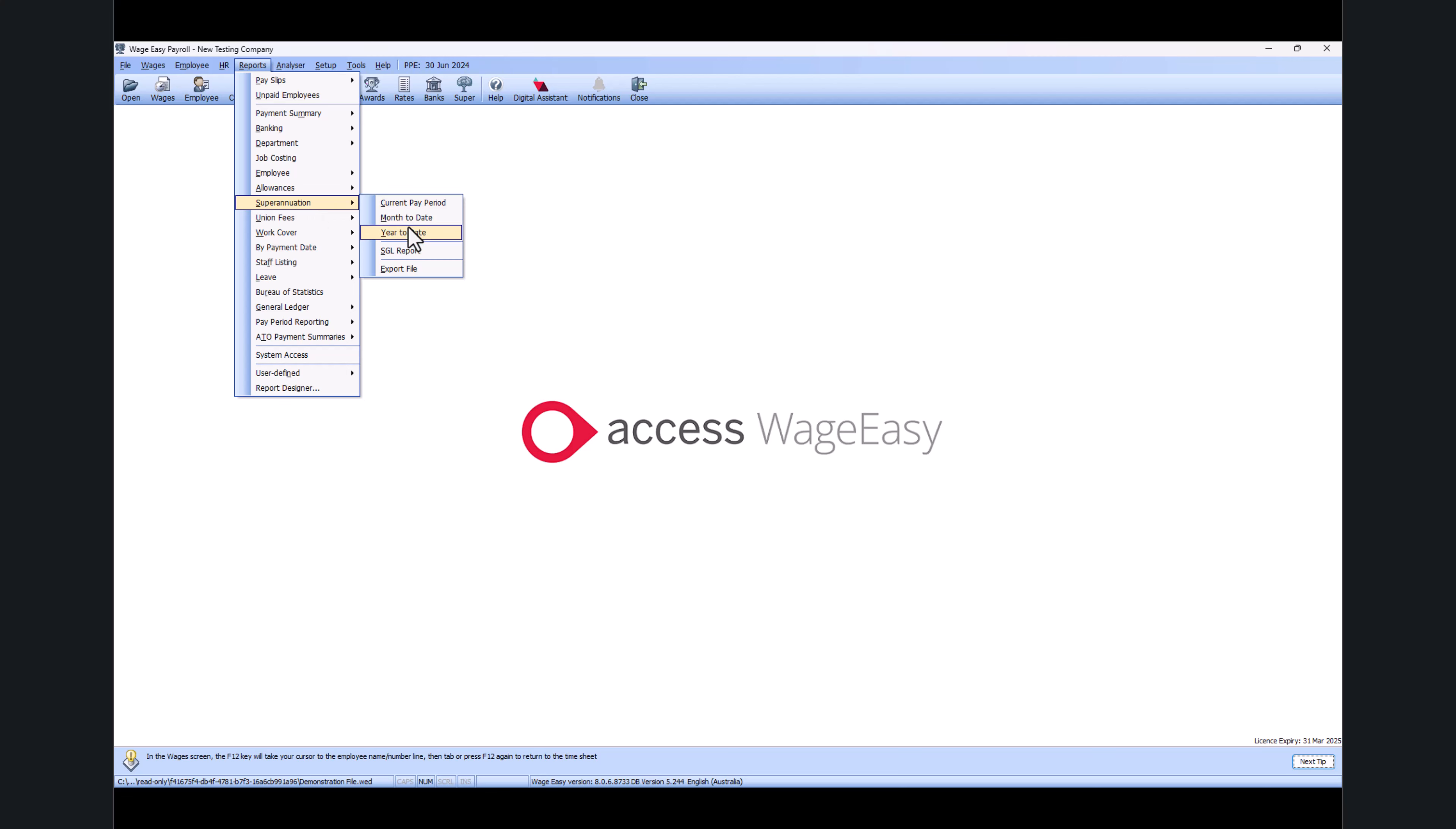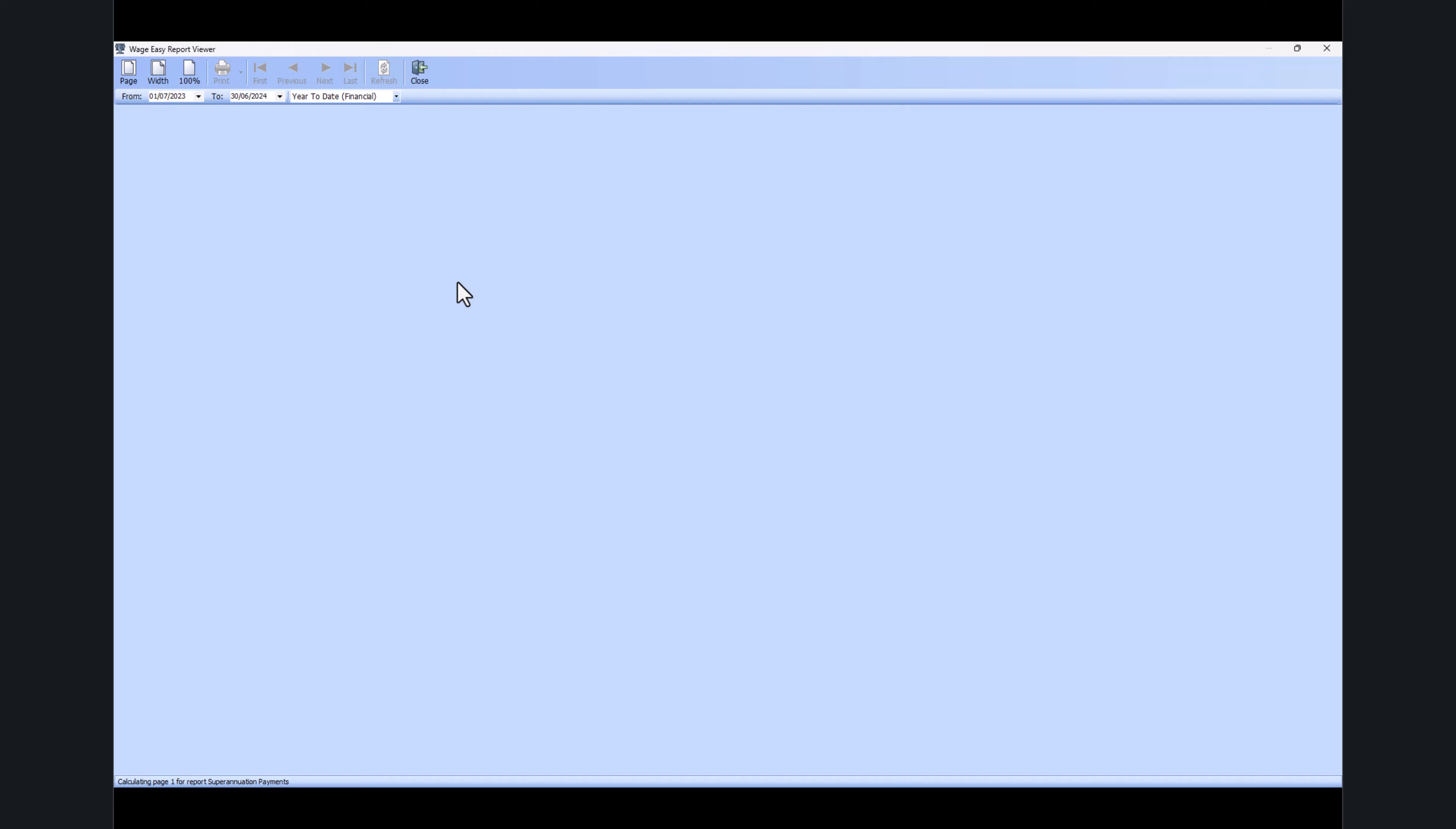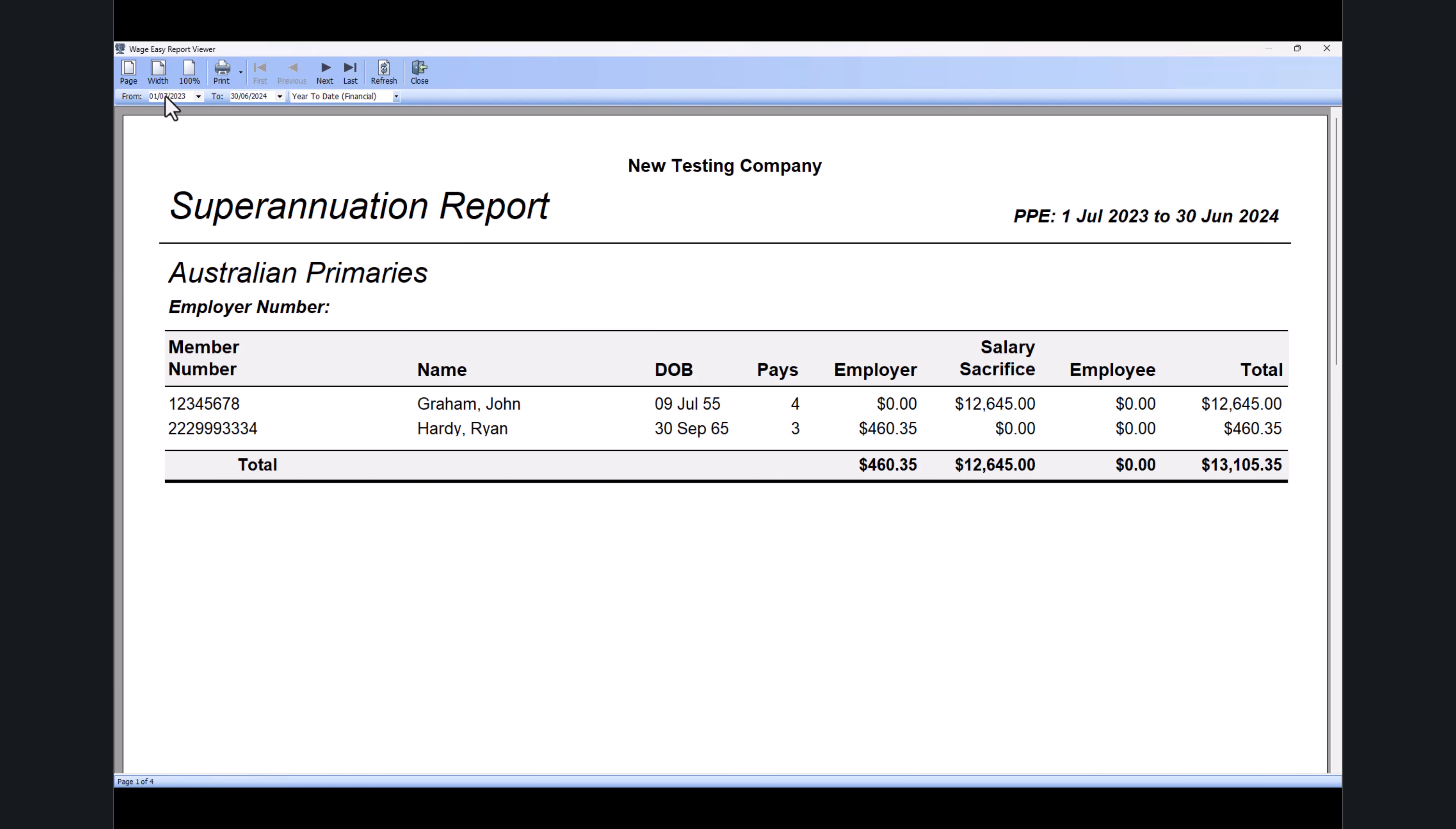Go into Superannuation and run the year to date report. Again, this will run by default from first of July to 30th June.